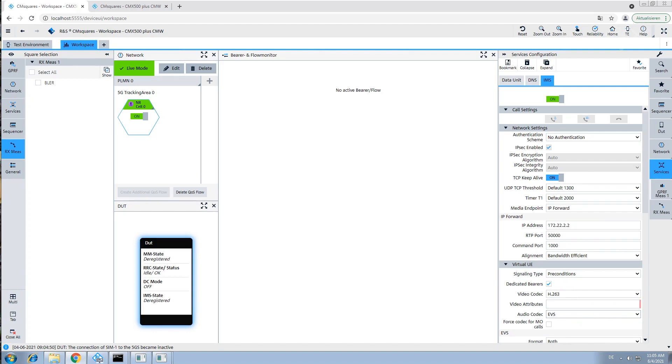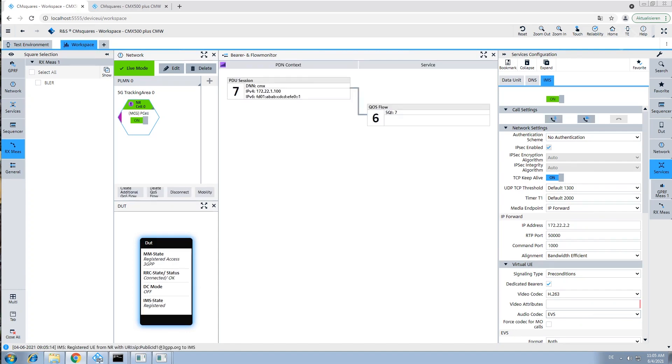Now we connect our DUT to a 5G standalone network, and we see it immediately registered on the IMS server.